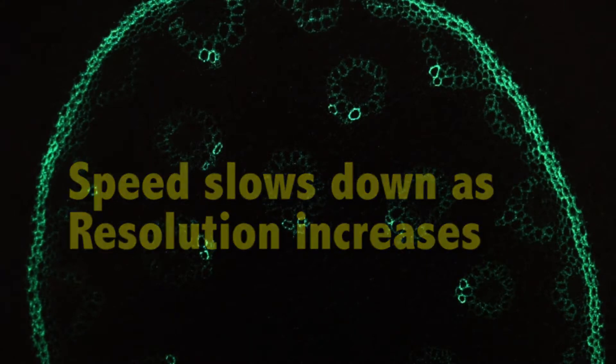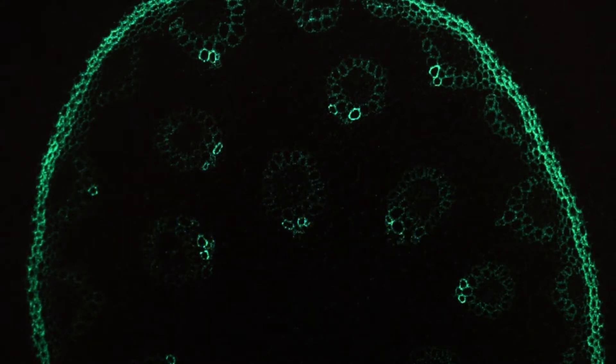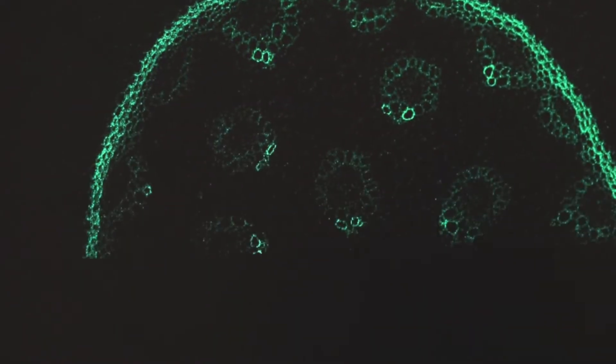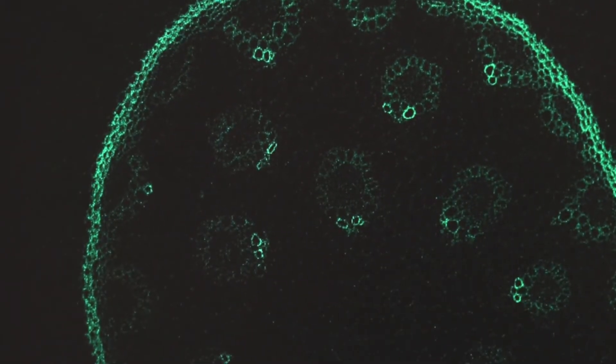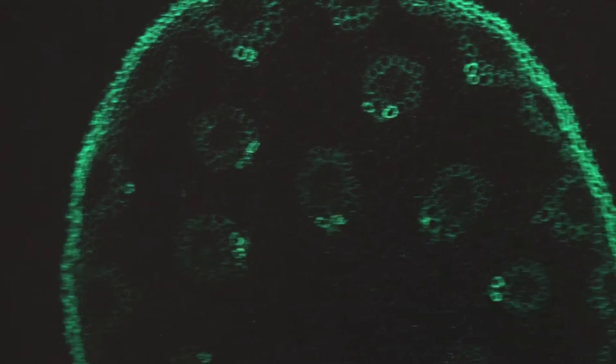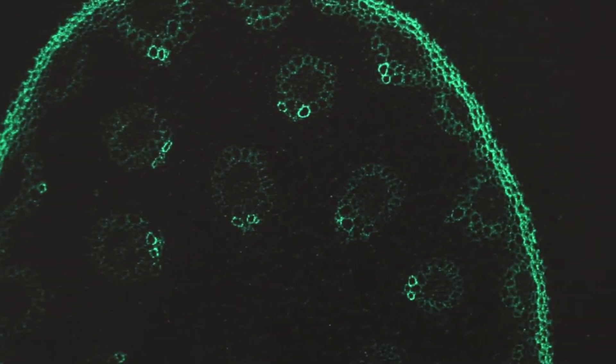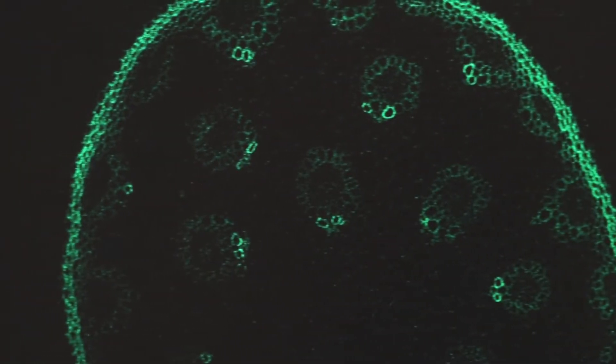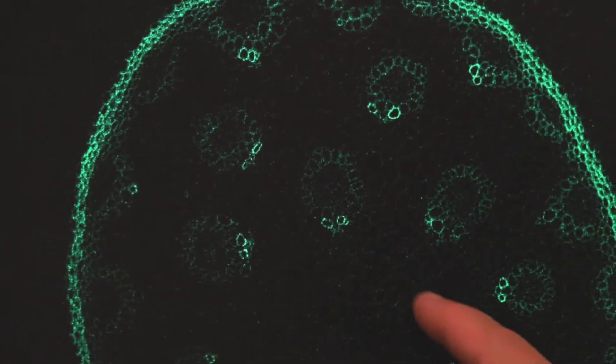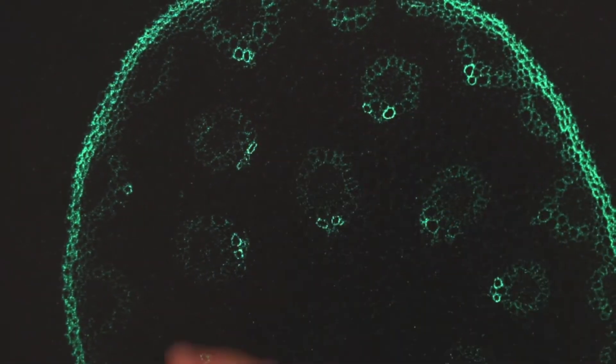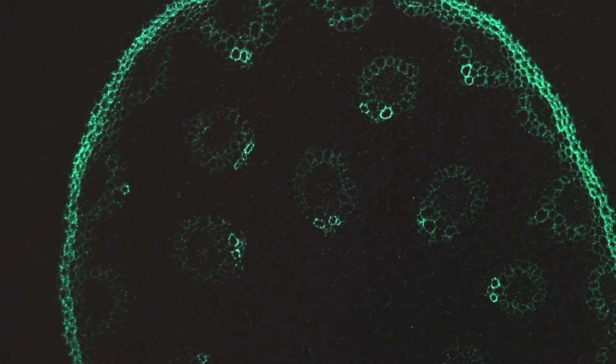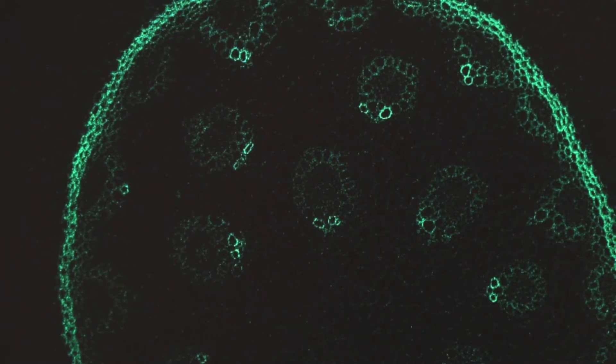If I go to a resolution of 2K by 2K and I capture image, now you see it's slower still. And so this can have an impact on your fluorophore if you're hitting it with too much energy. Another thing that you'll notice is that the amount of noise increases as my resolution increases.